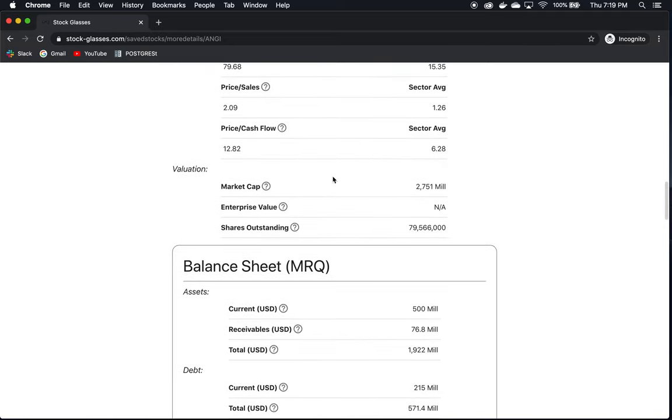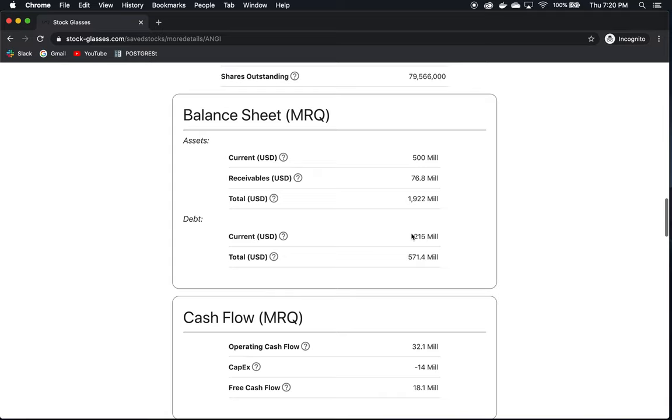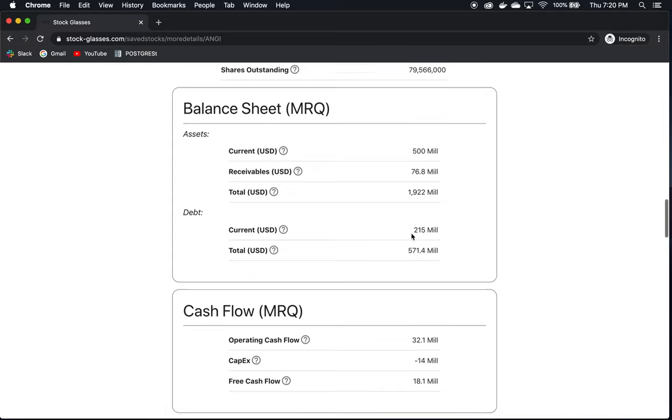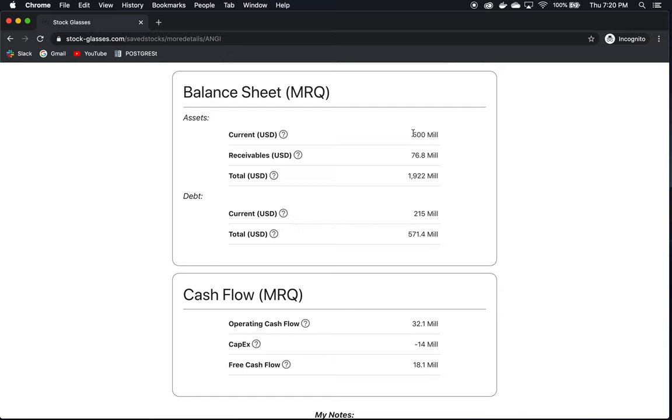They're valued currently at $2.7 billion. Their balance sheet, as we suspected, looks healthy. Their current assets is $500 million, and their current debt is $215 million. Current assets are assets that are more liquid in nature, like cash and cash equivalents. Current debt is debt that is due within one year. So they have more than enough assets to cover their current debt, over double.